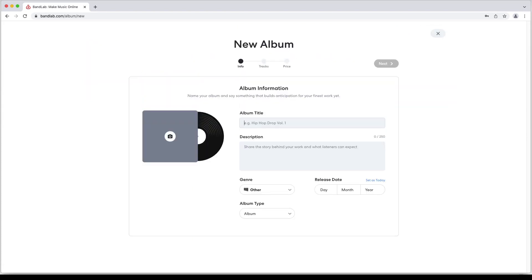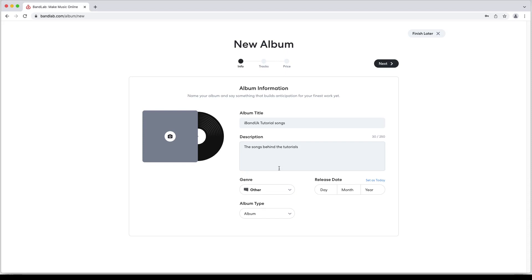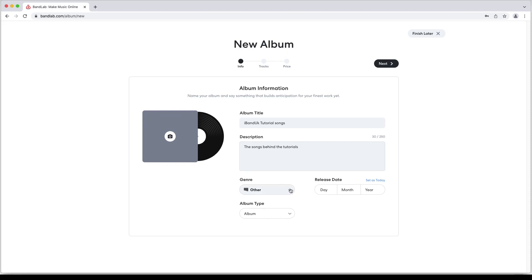Then type in an album title and a description for your album. Click on other below the word genre and select a genre for your music.